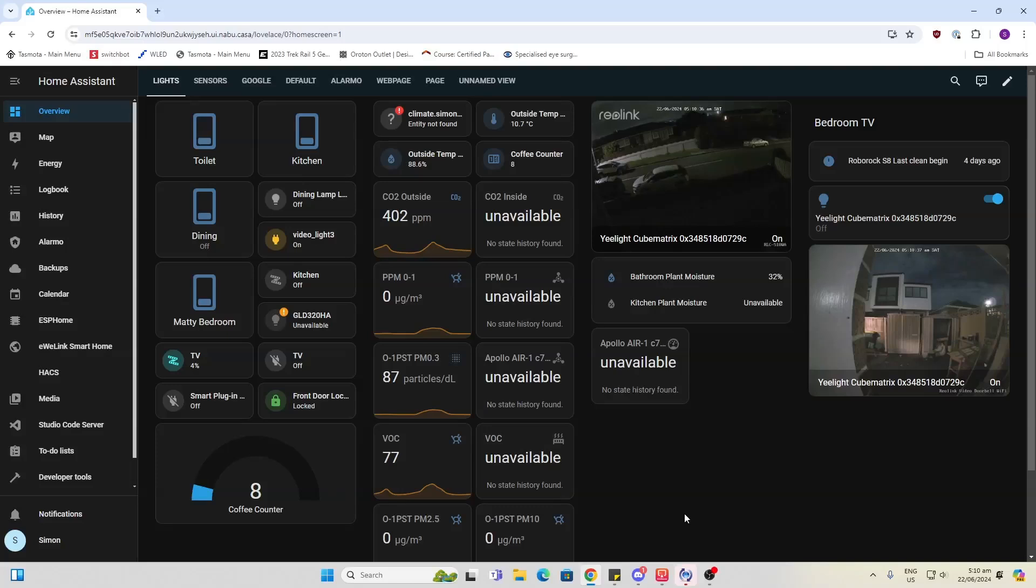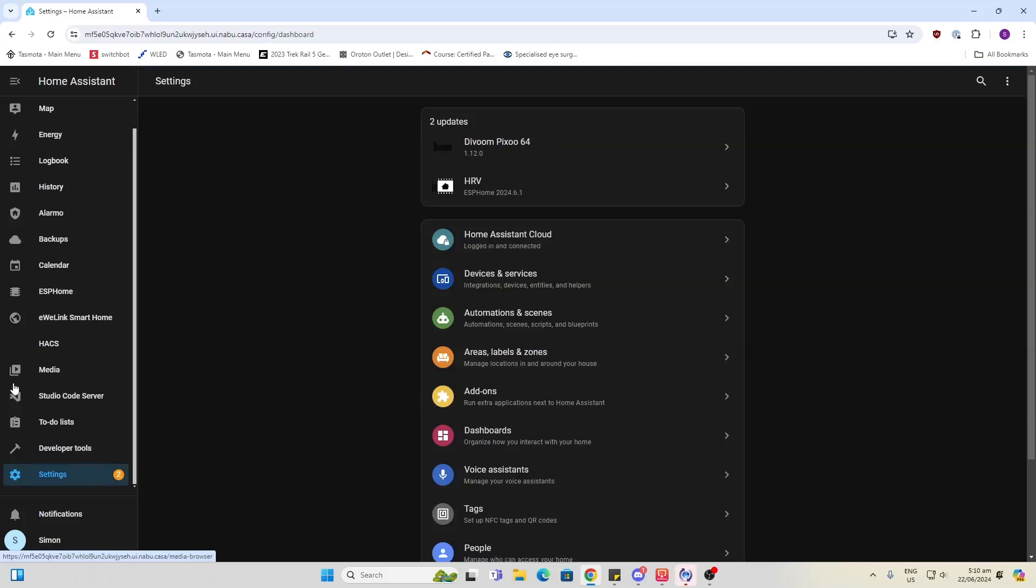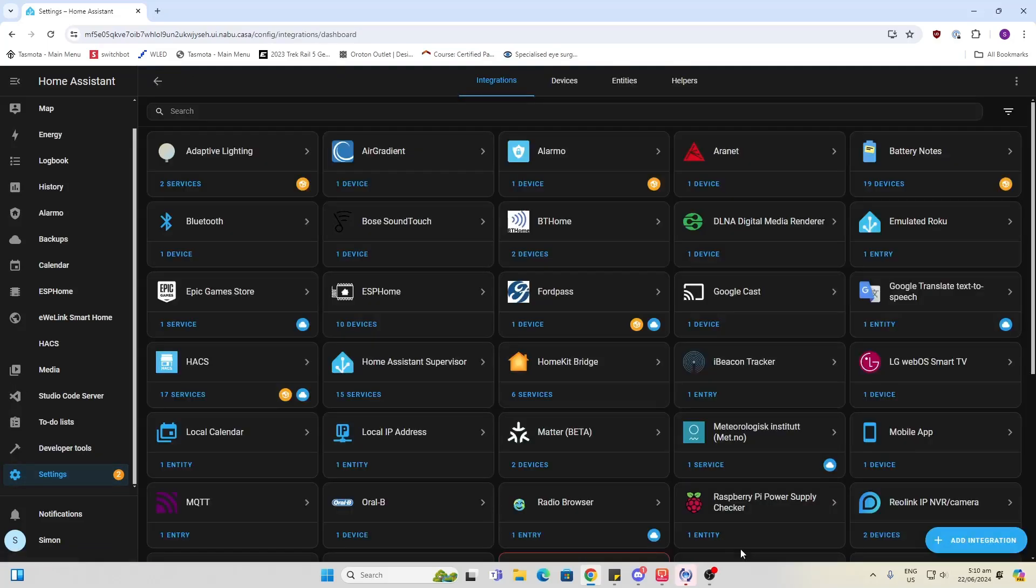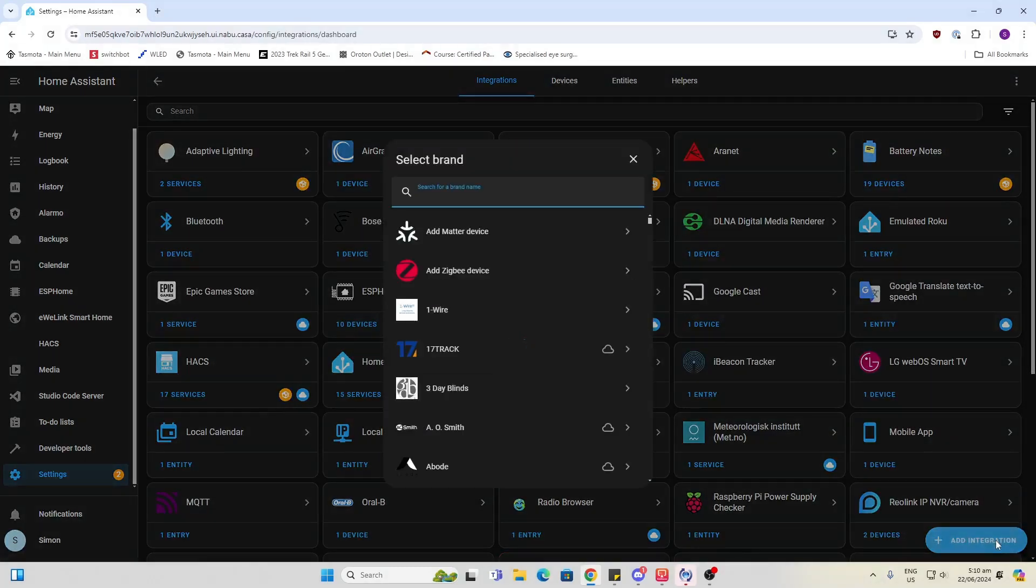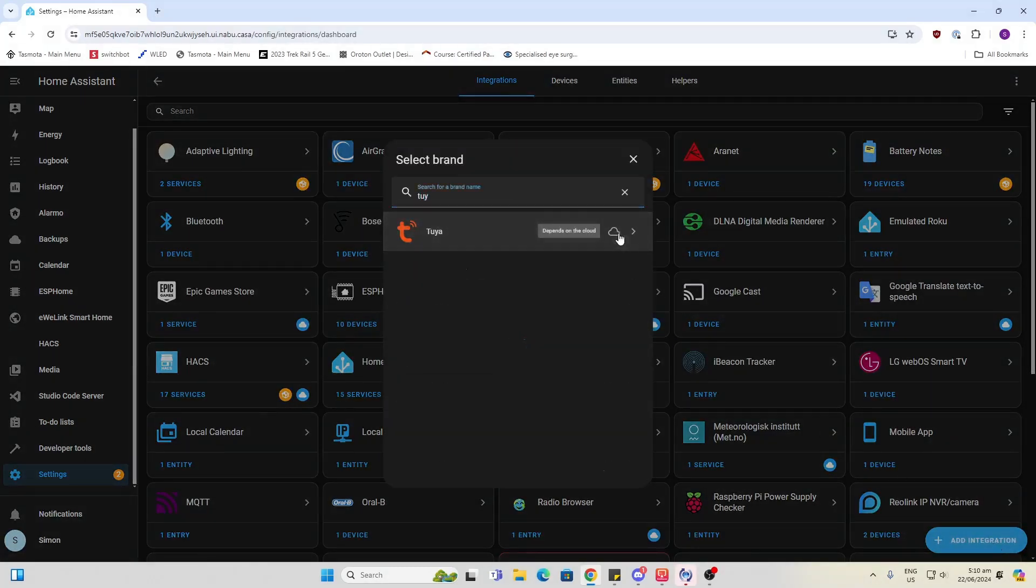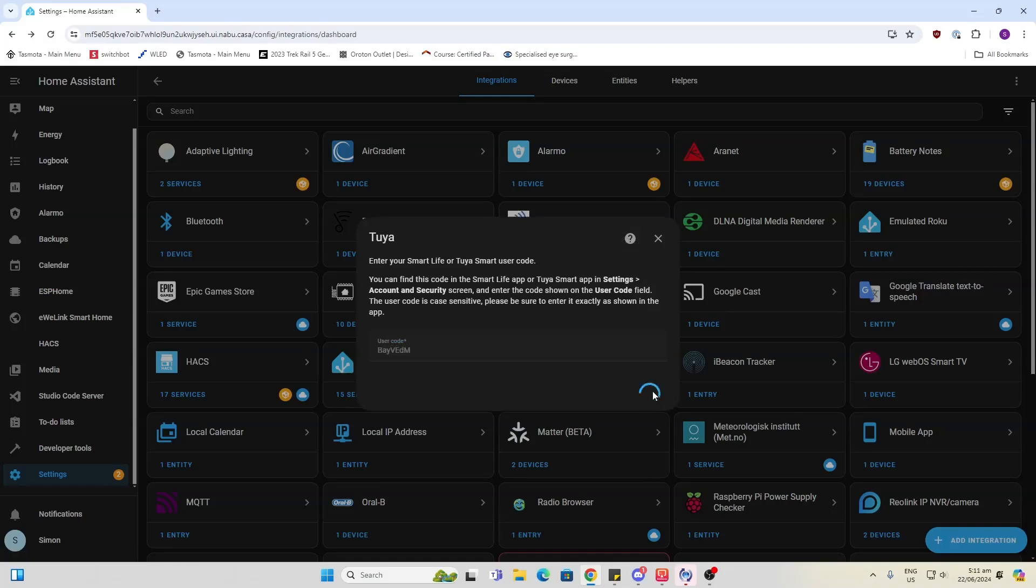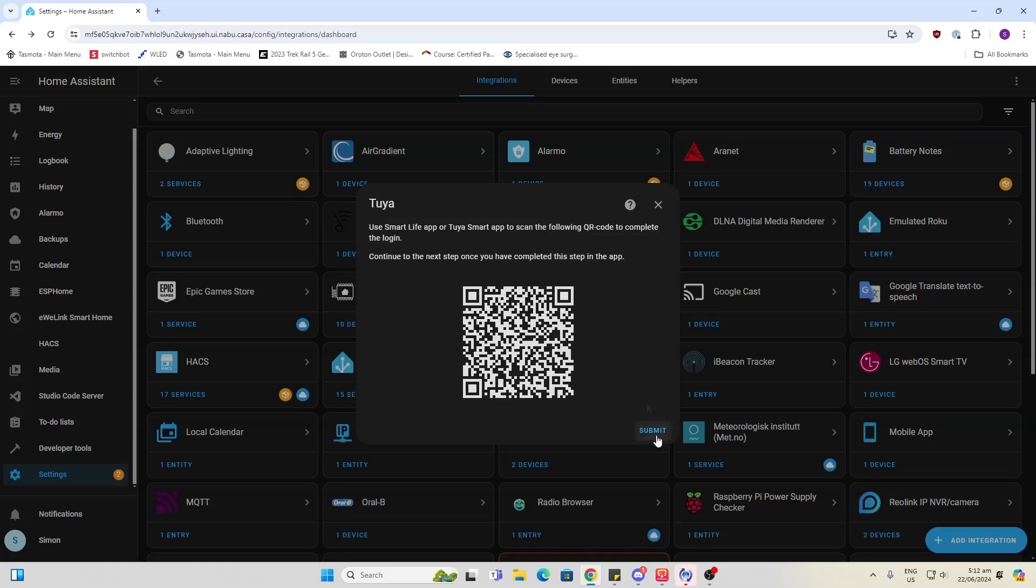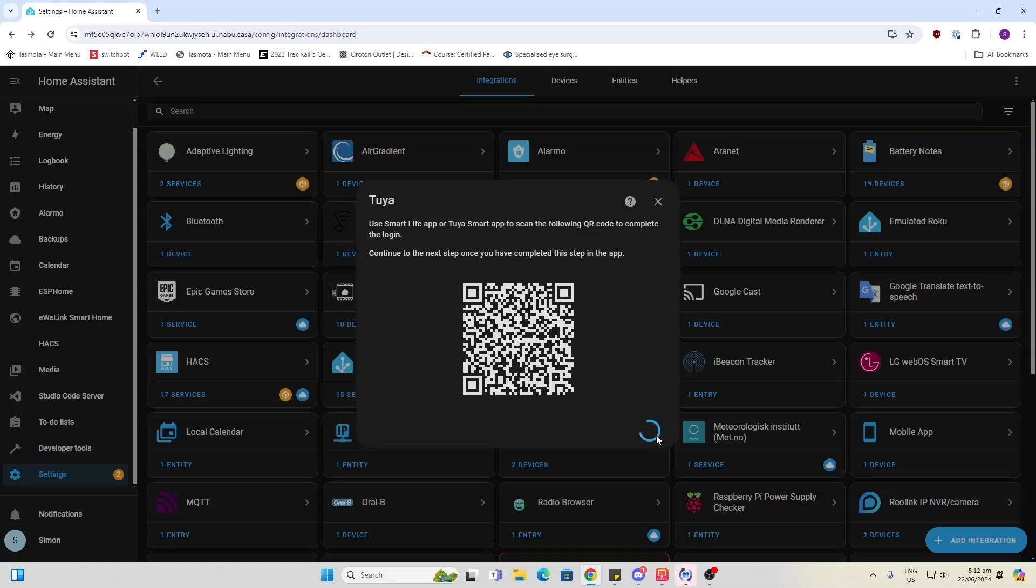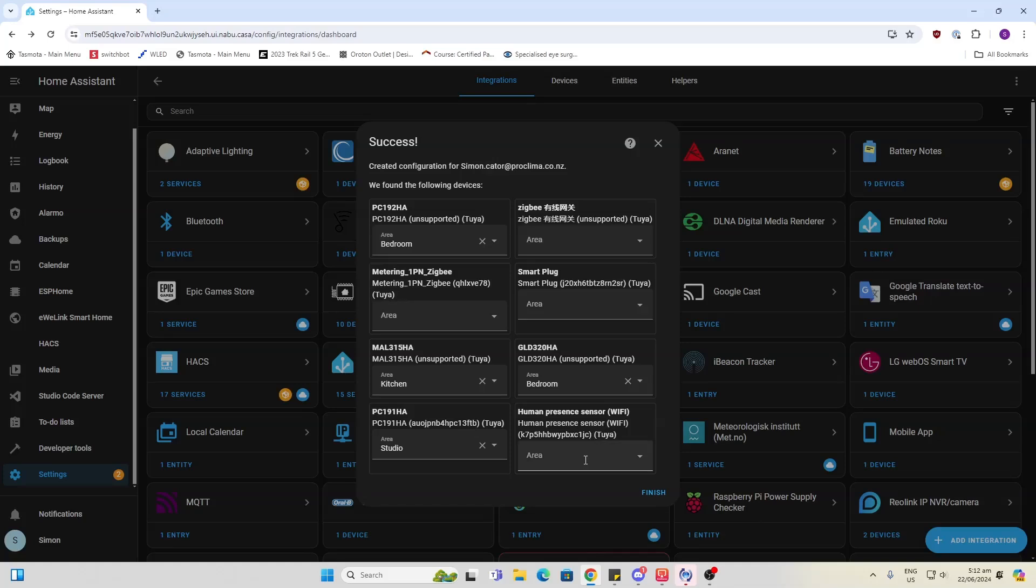So let's have a look at our Tuya app in Home Assistant and see if that's able to bring anything in. Let's have a look here. Add integration Tuya. There we go. We'll submit our code and see if we get anything. So there we go. The human presence detection sensor is showing there.